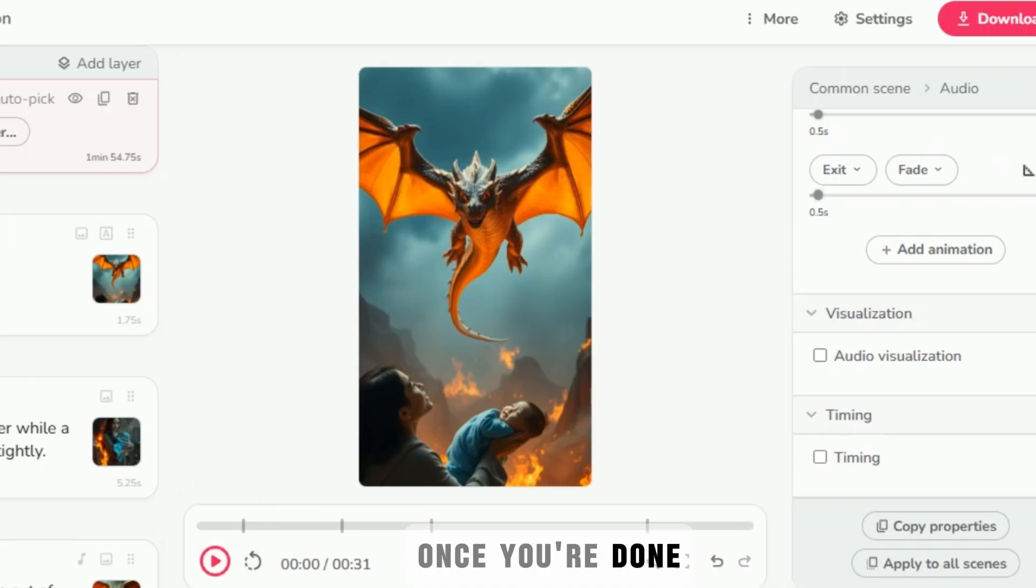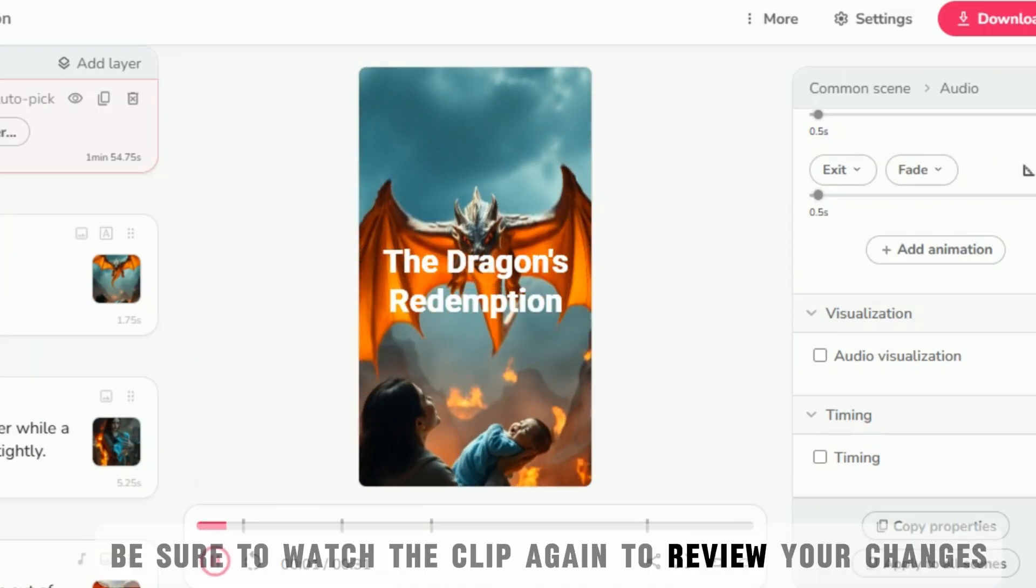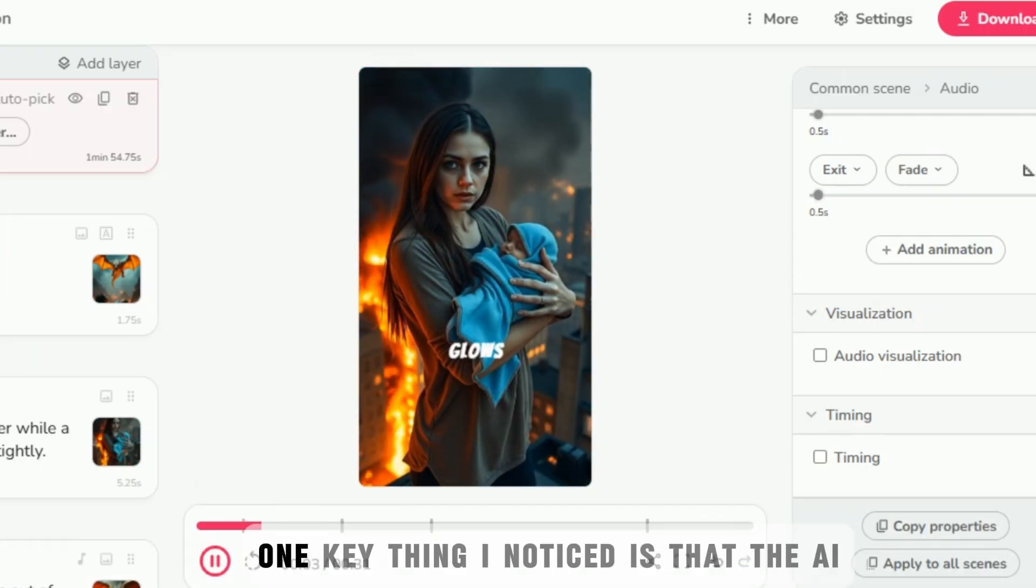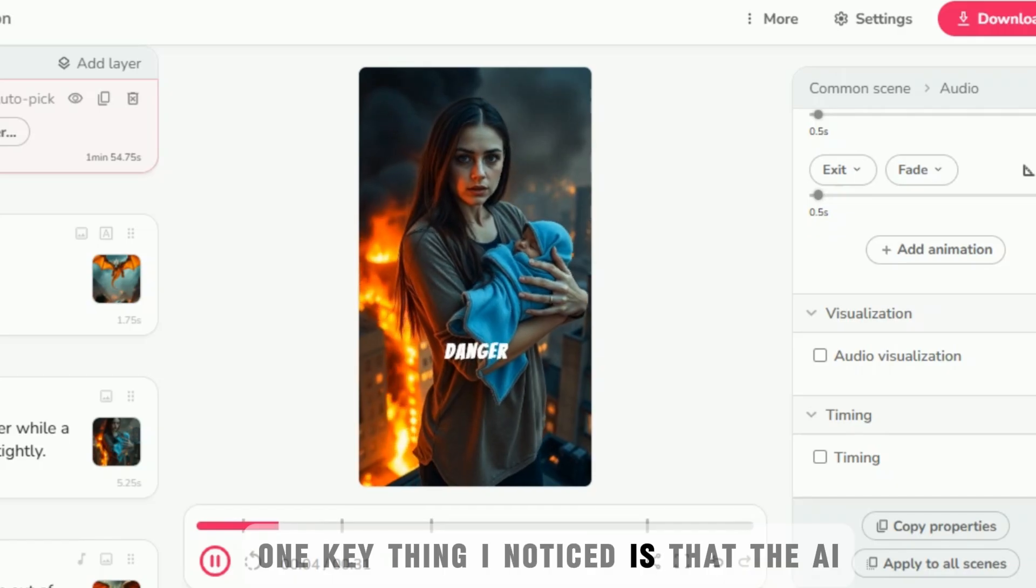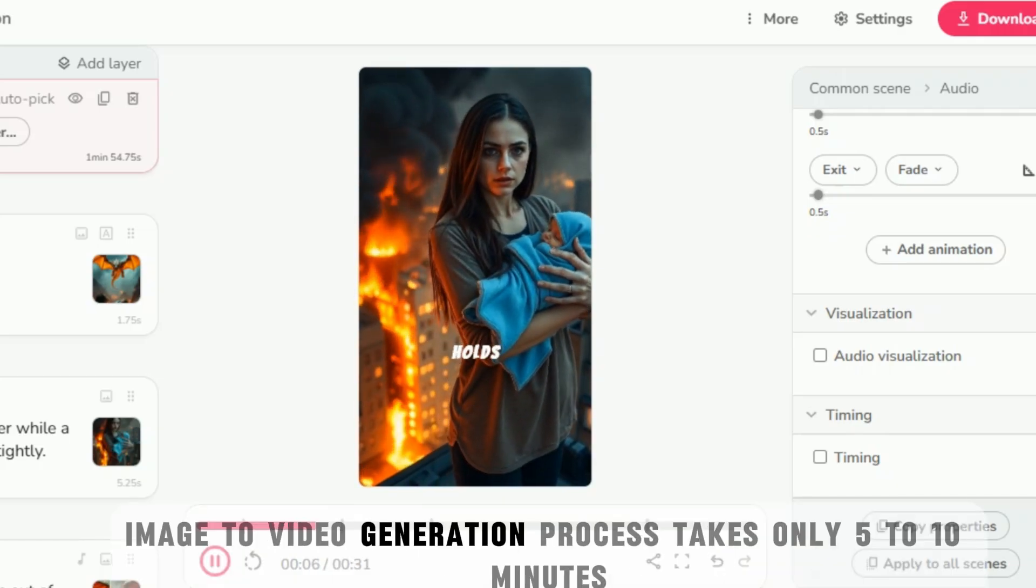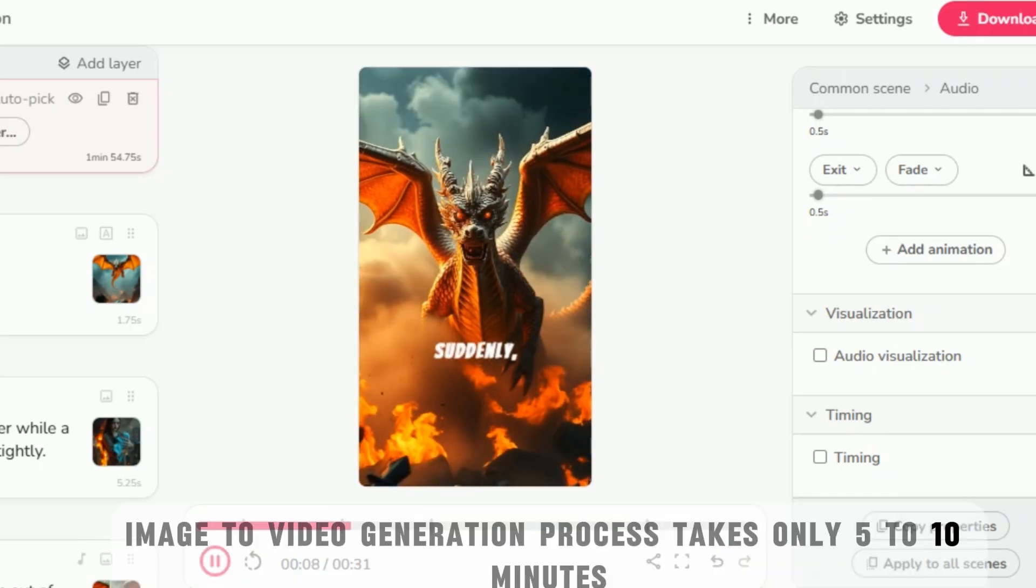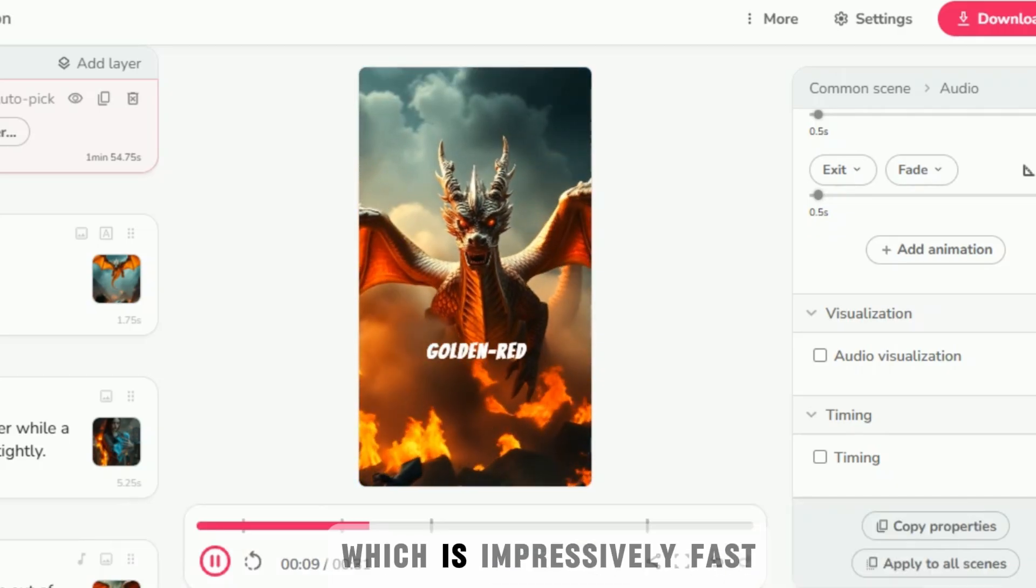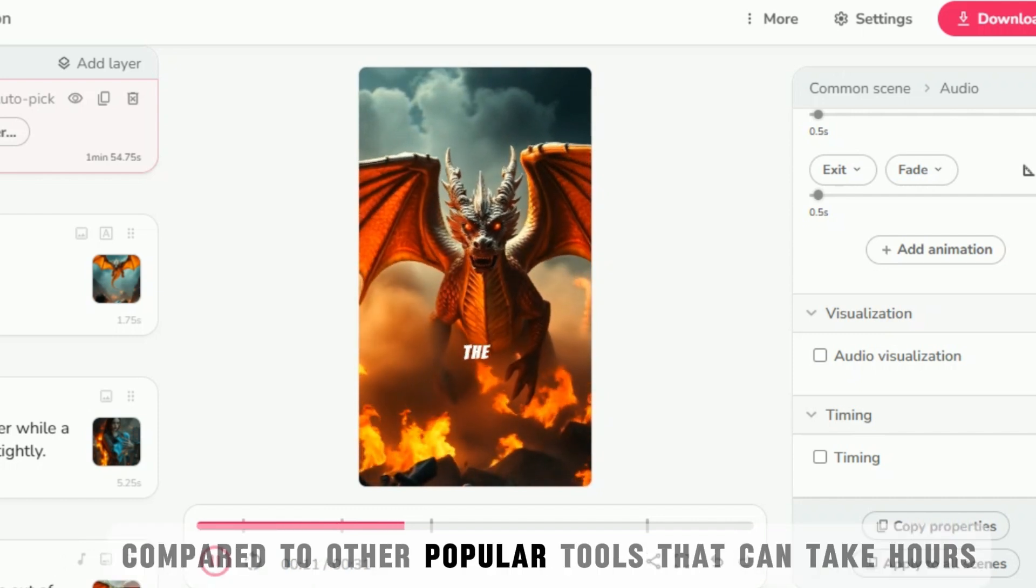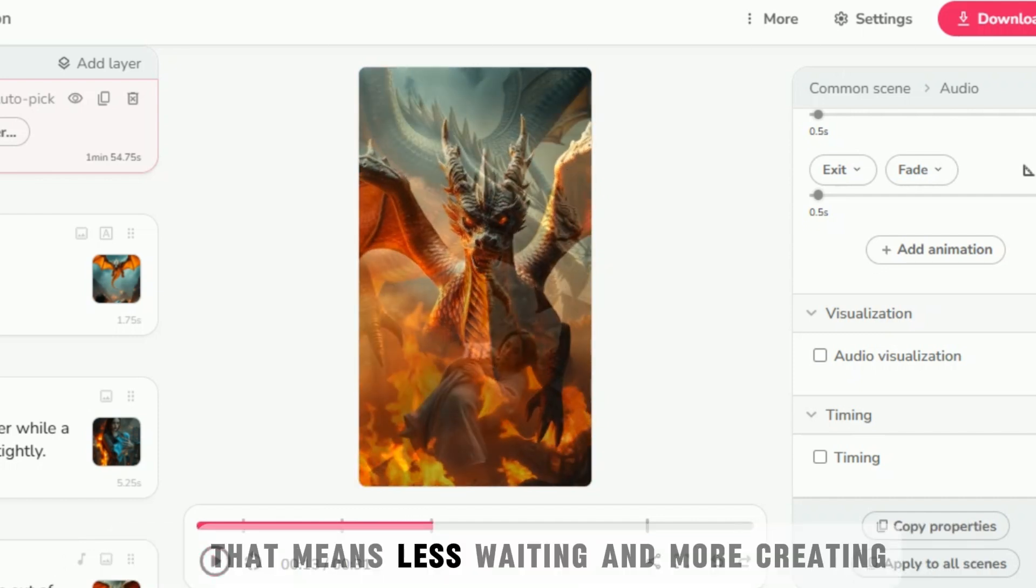Once you're done, be sure to watch the clip again to review your changes. One key thing I noticed is that the AI image to video generation process takes only 5 to 10 minutes, which is impressively fast compared to other popular tools that can take hours. That means less waiting and more creating.